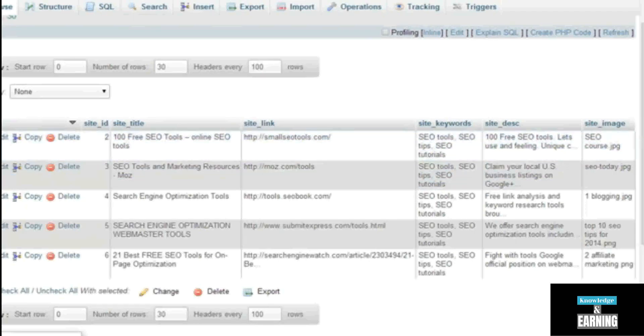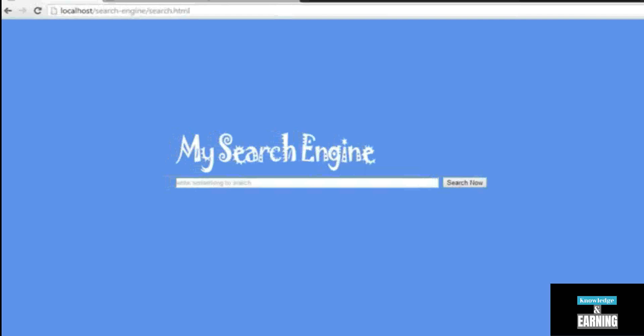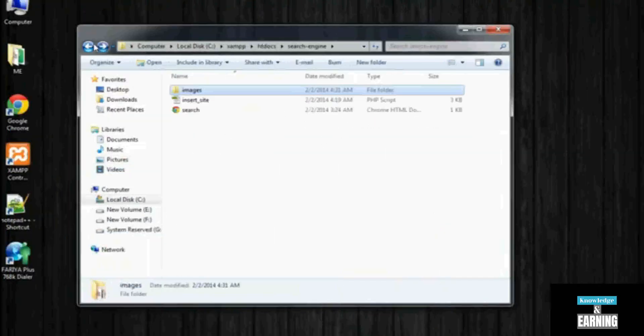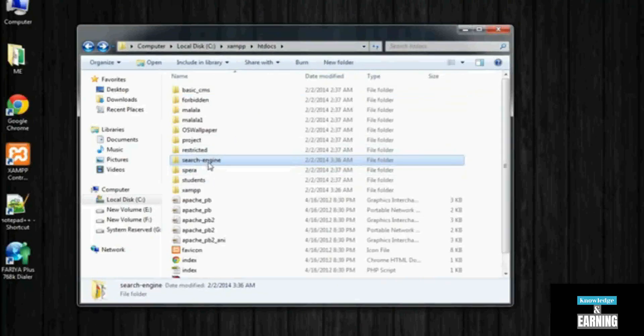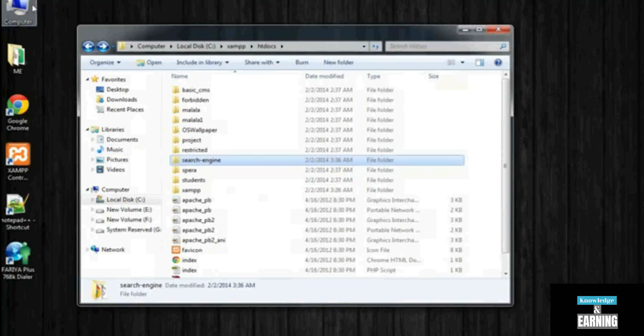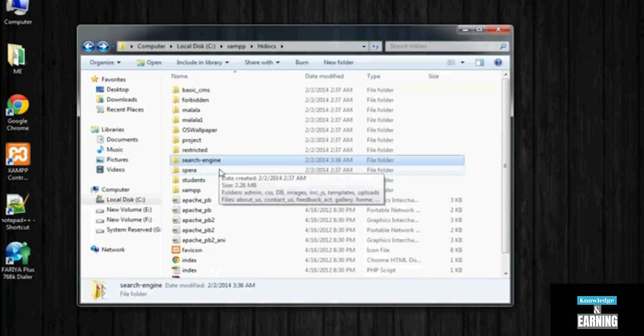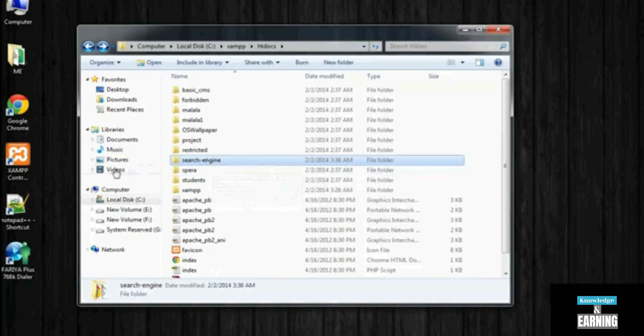Now what we need to do is make this procedure a little bit more easier and make a shortcut of this folder on our desktop, because we cannot go again and again to My Computer, then C, then xampp, then htdocs. So why not just create a shortcut of this folder on our desktop? The actual folder will be here and the shortcut will be on our desktop so we can easily access this folder.